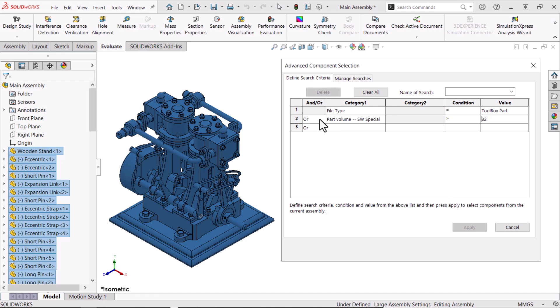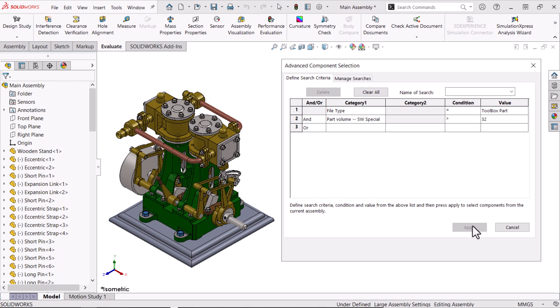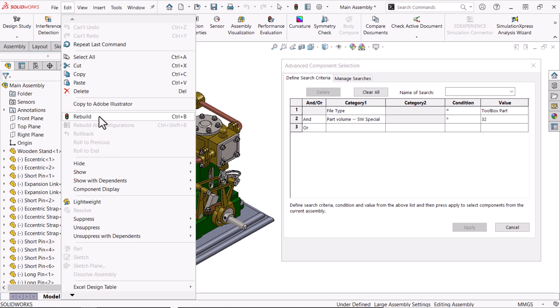Next, I'll change the condition OR to AND, and we'll see only the larger Toolbox components are selected. I'll hide the components.